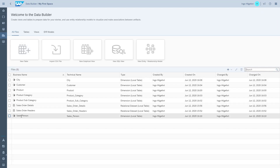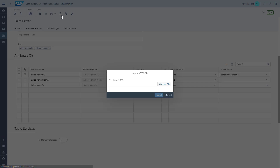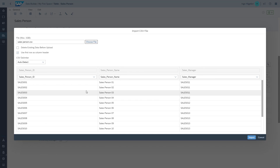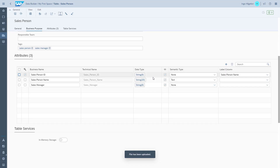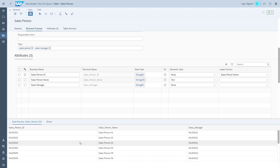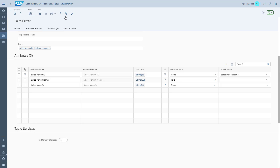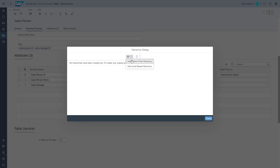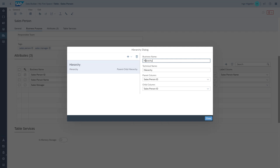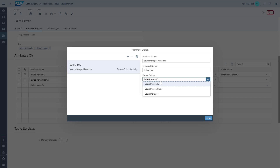As the last step, we go to the table for the salesperson. First we upload the information — we choose the CSV file, map the columns, and import the data. But now we also want to create a hierarchy as part of this data set. We have a salesperson and a sales manager in the data set, so we go to the hierarchy dialog and choose to add a parent-child hierarchy. We enter the business name and the technical name, then choose which is the parent and which is the child column — in our case the parent is the sales manager and the child is the salesperson. We close the dialog, save our changes, and deploy the table.